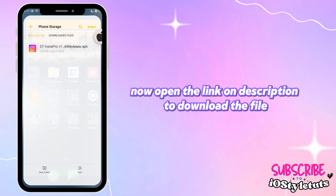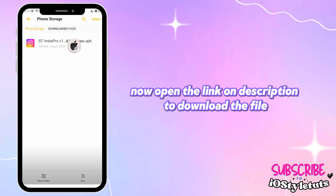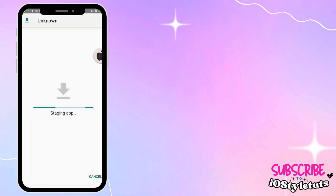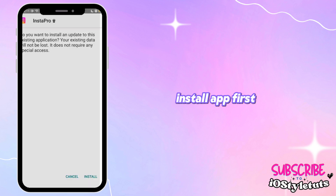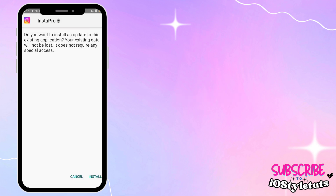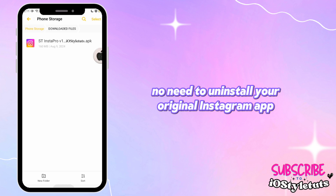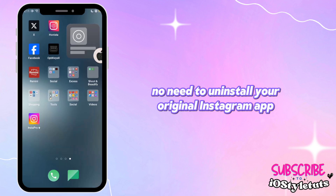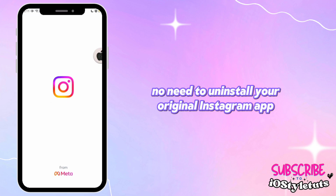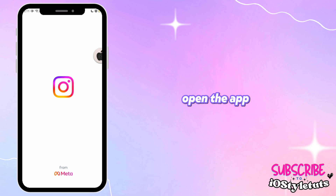Now open the link in the description to download the file. Install the app first. No need to uninstall your original Instagram app. Open the app.